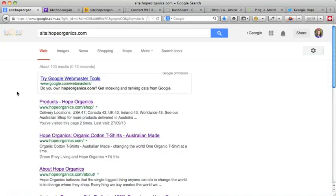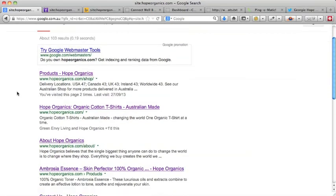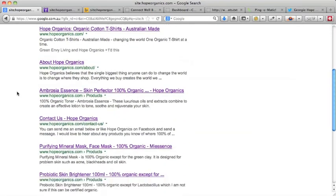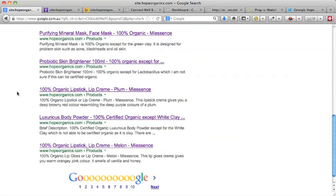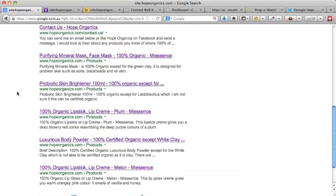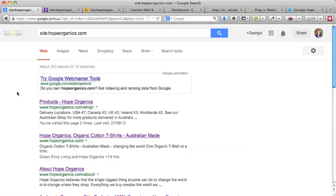So basically that shows that the search engines are actually able to find various pages on your website. That's a good thing - that means at least the search engines can see your site.